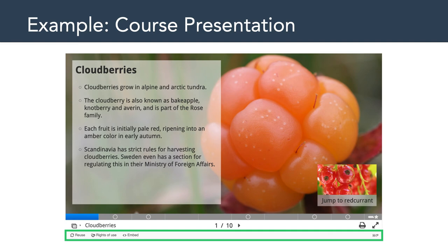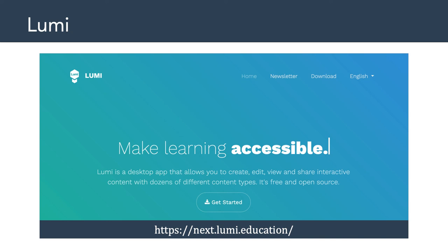I also want to point out a tool called Lumi, available at lumi.education. This is a standalone H5P content editor available cross-platform for Windows, Mac, and Linux. You run the software locally on your computer to create and edit H5P content. Keep in mind, though, that once you finalize the content, you need to export it as HTML and upload it to a server somewhere, because it needs to be on a web server for other people to access and interact with it.